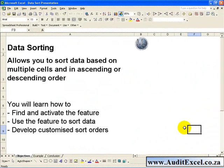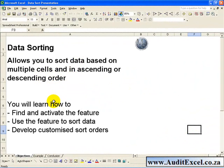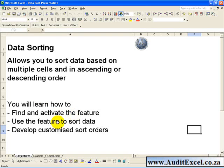Data sorting allows you to sort data based on multiple cells and in ascending or descending order. In this segment you'll learn how to find and activate the feature, use the feature to sort data, and how to develop customized sort orders.